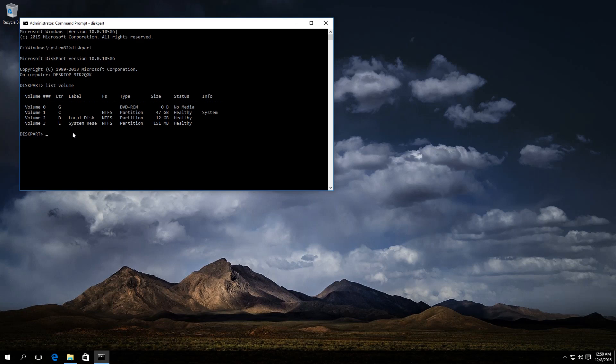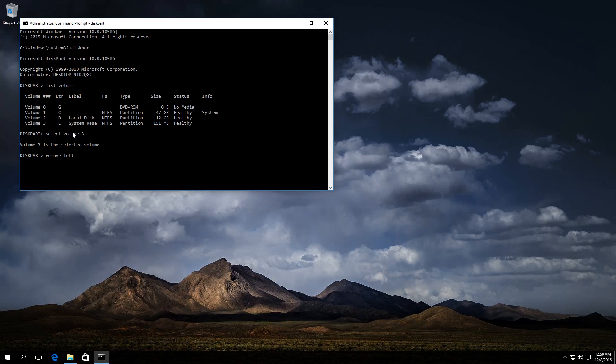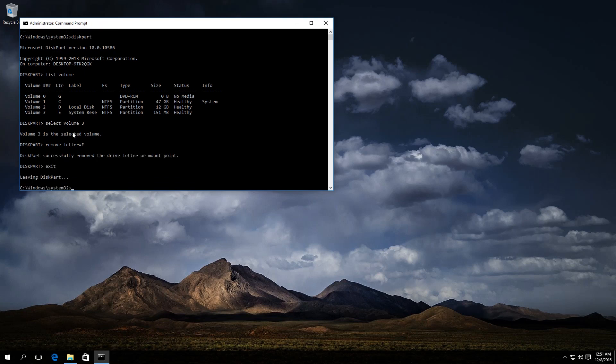Enter select volume 3. Press Enter. Then enter remove letter equals E. E is the letter of the disk which we want to hide. Press Enter and see the message that the operation has been successful. Enter exit and close the application.